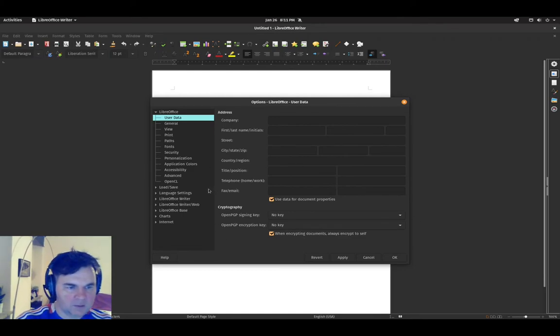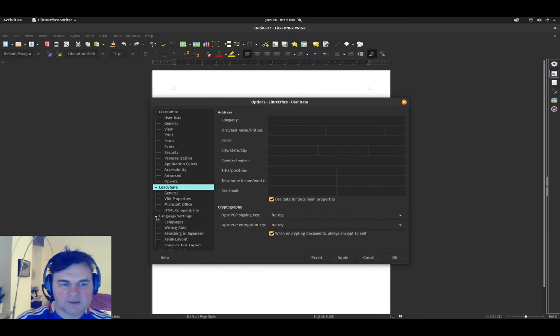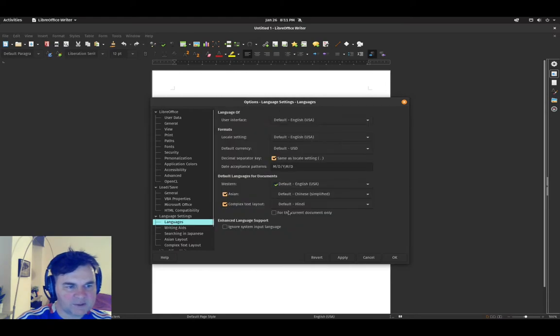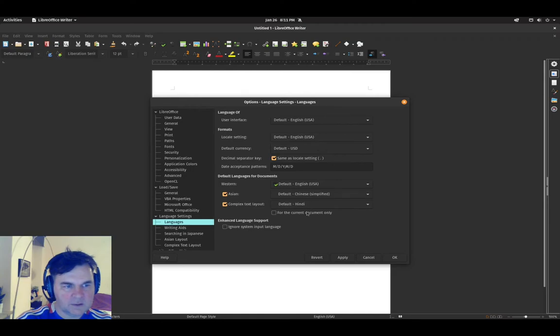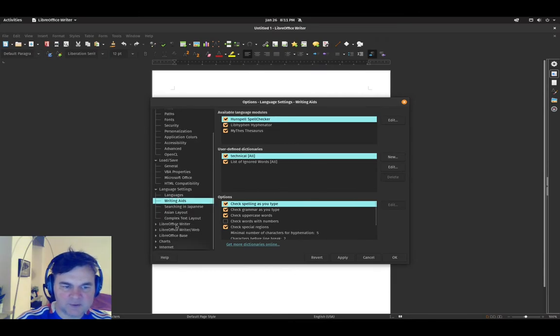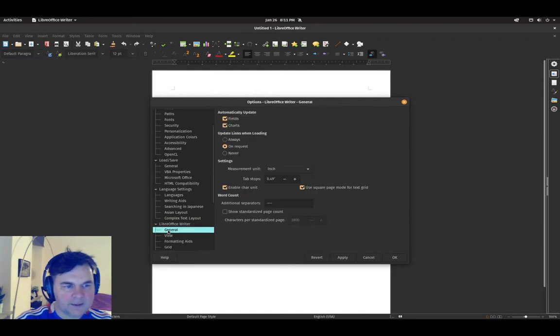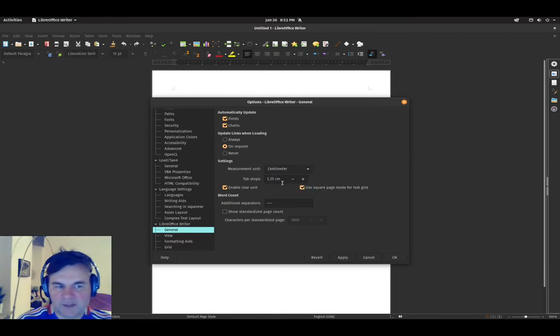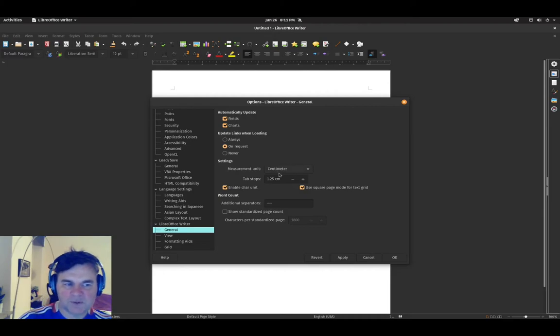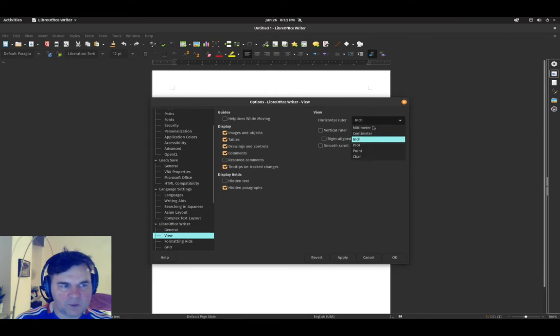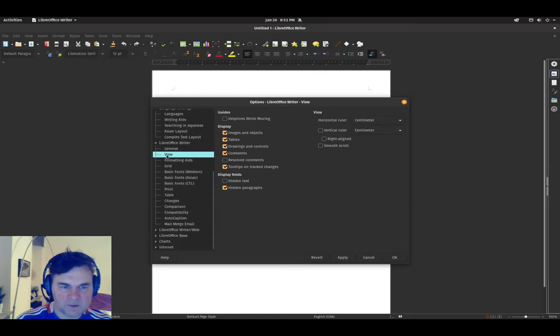One thing that I do myself is that I will go in and I look at some of the settings so that I get the language settings correct. I look at that I have language modules saved just to make sure that is happening correctly. And then also measurement units. I am in Europe currently so it makes a lot more sense for me to use centimeters when I am using the horizontal or vertical ruler.